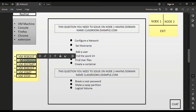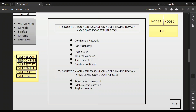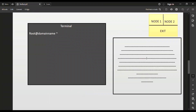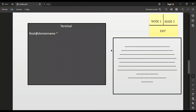After clicking VM Console, the next window appears showing Node 1 and Node 2 options. For example, if you want to solve a Node 1 question like configuring a network, click the Node 1 button, then click VM Console again. Your Node 1 terminal opens side by side with the question paper. You can split the screen so that your terminal is on one side and your question paper on the other.